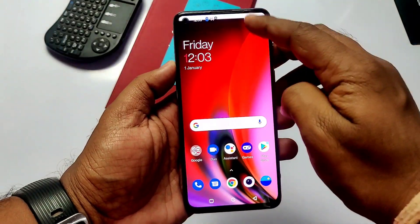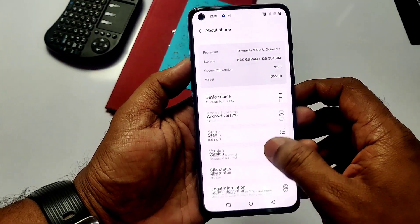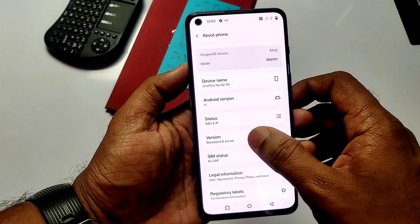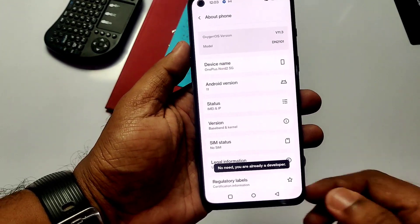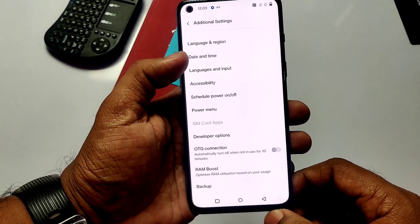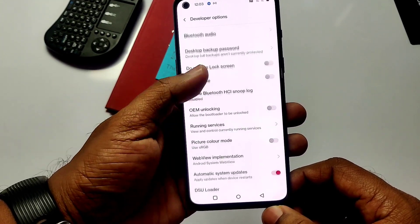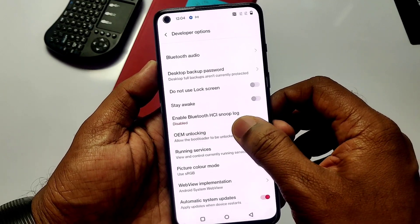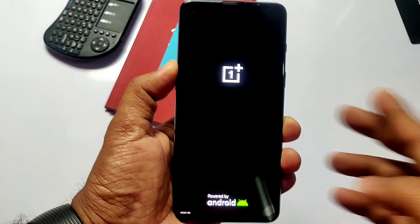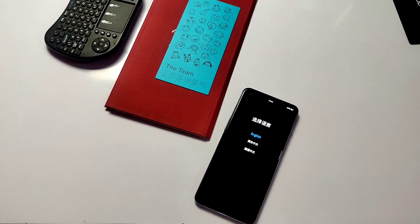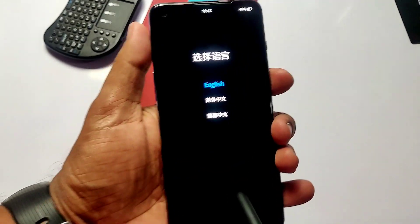Now go to About Phone and tap 8 times on your build number. Then go back and select Additional Settings, then go to Developer Options. You will see that the OEM unlock tab is now showing 'enable tab to unlock device', meaning it is now in a locked condition. If you reboot to recovery, you will see the stock recovery. That's it — target completed.